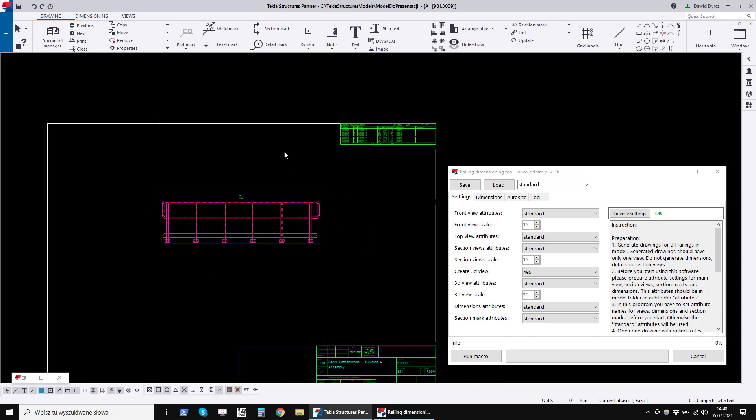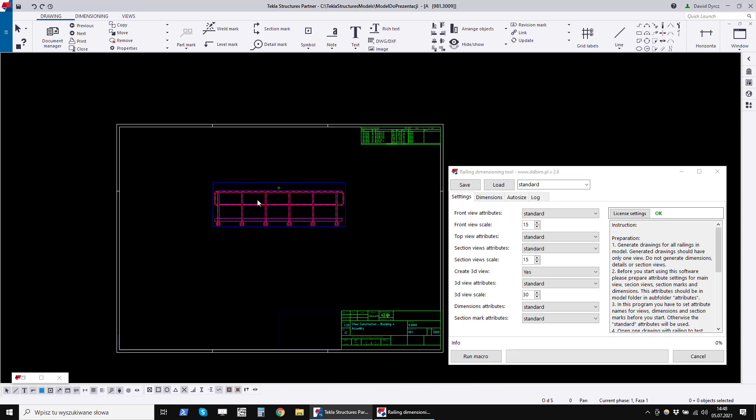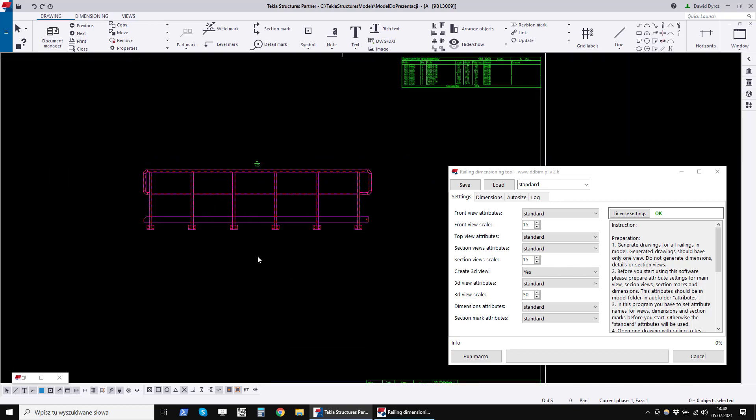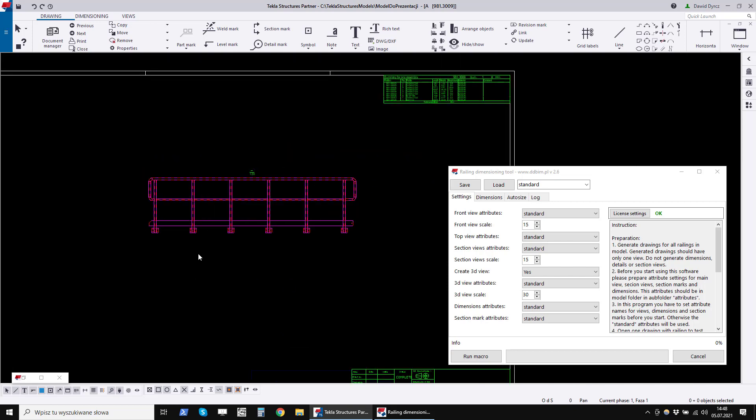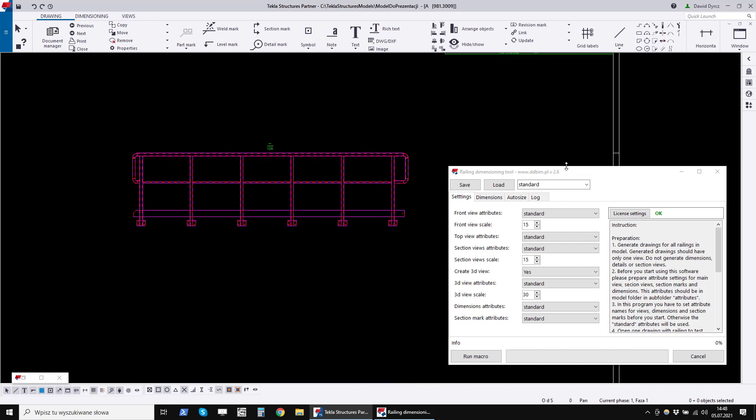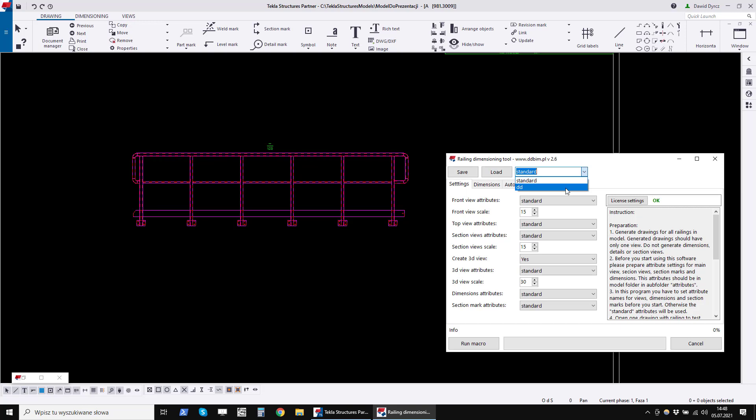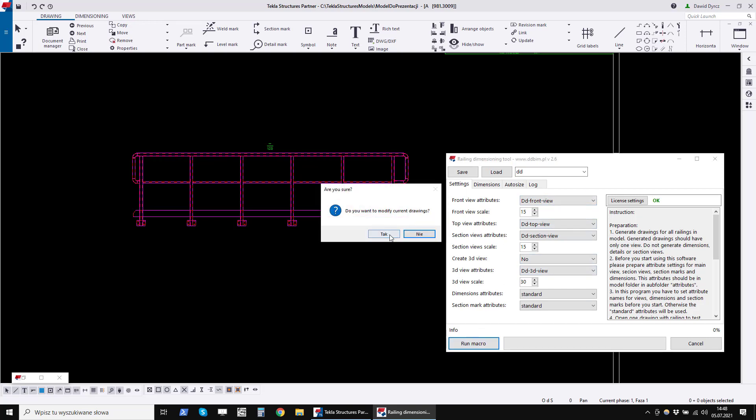To create dimensions, firstly we have to open railing dimensioning program. Secondly, open drawing with railing. Then load the settings that I will discuss in detail in the next part of this presentation. After loading of settings, click Run Macro.